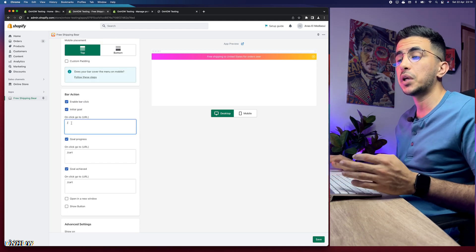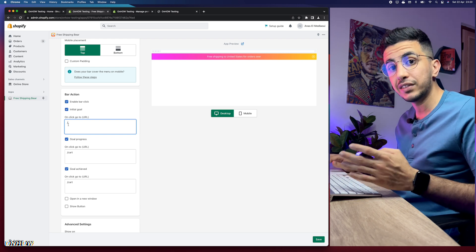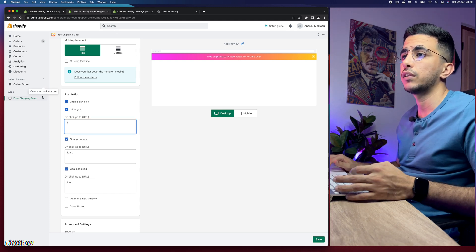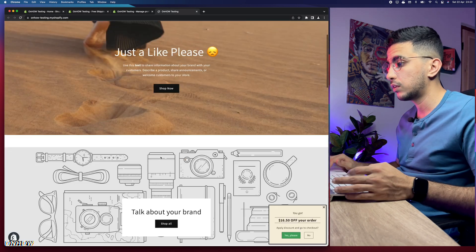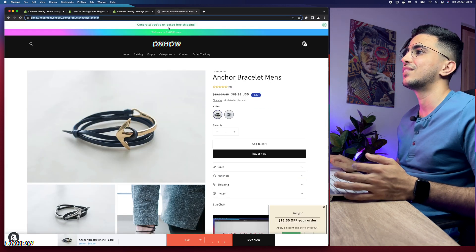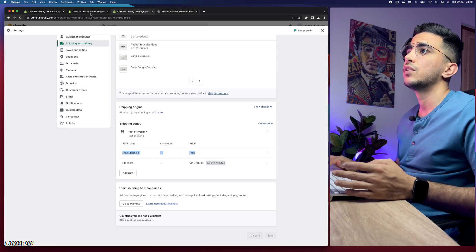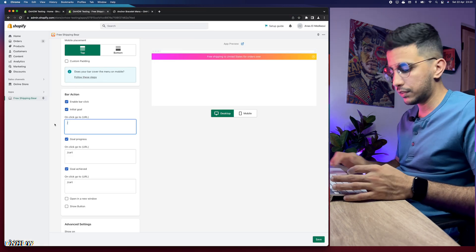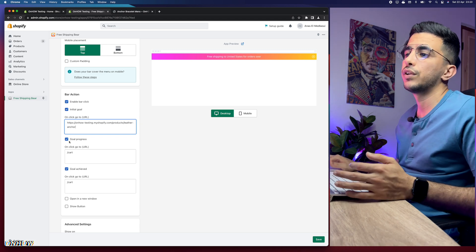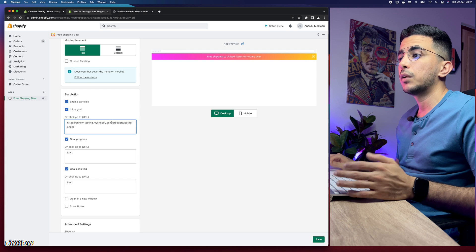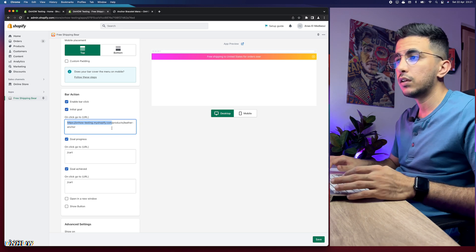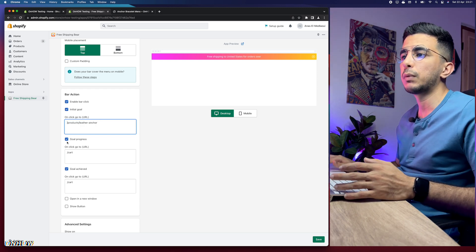Under the Action section you can set the URL where the customer is redirected when they click the bar. I'll set it to a product from my store — a bracelet. Copy the product link and paste it in the URL field. Make sure to remove the domain name — for example, remove the myshopify.com part — and keep only the relative URL path.